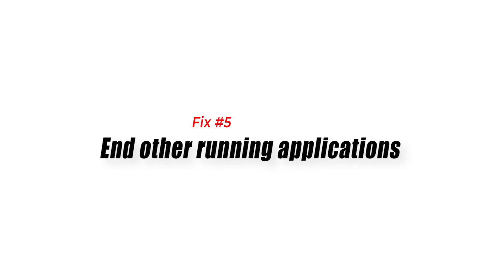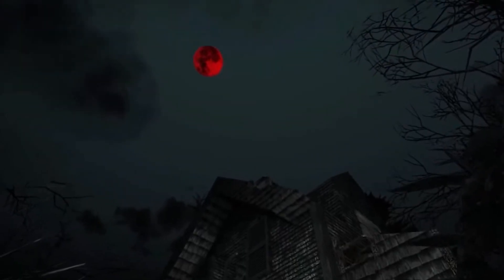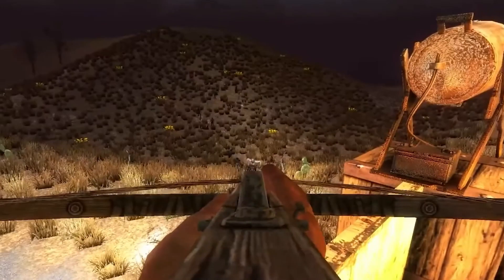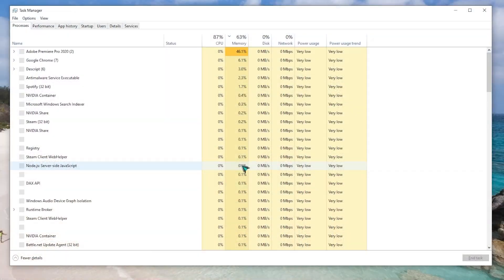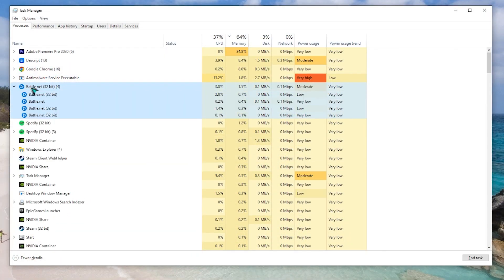Fix 5: End other running applications. If you have a lot of applications running while you are playing the game, then this could cause the crashing problem, especially if your computer runs out of RAM. It's therefore a good idea to close all other running applications when you play the game.